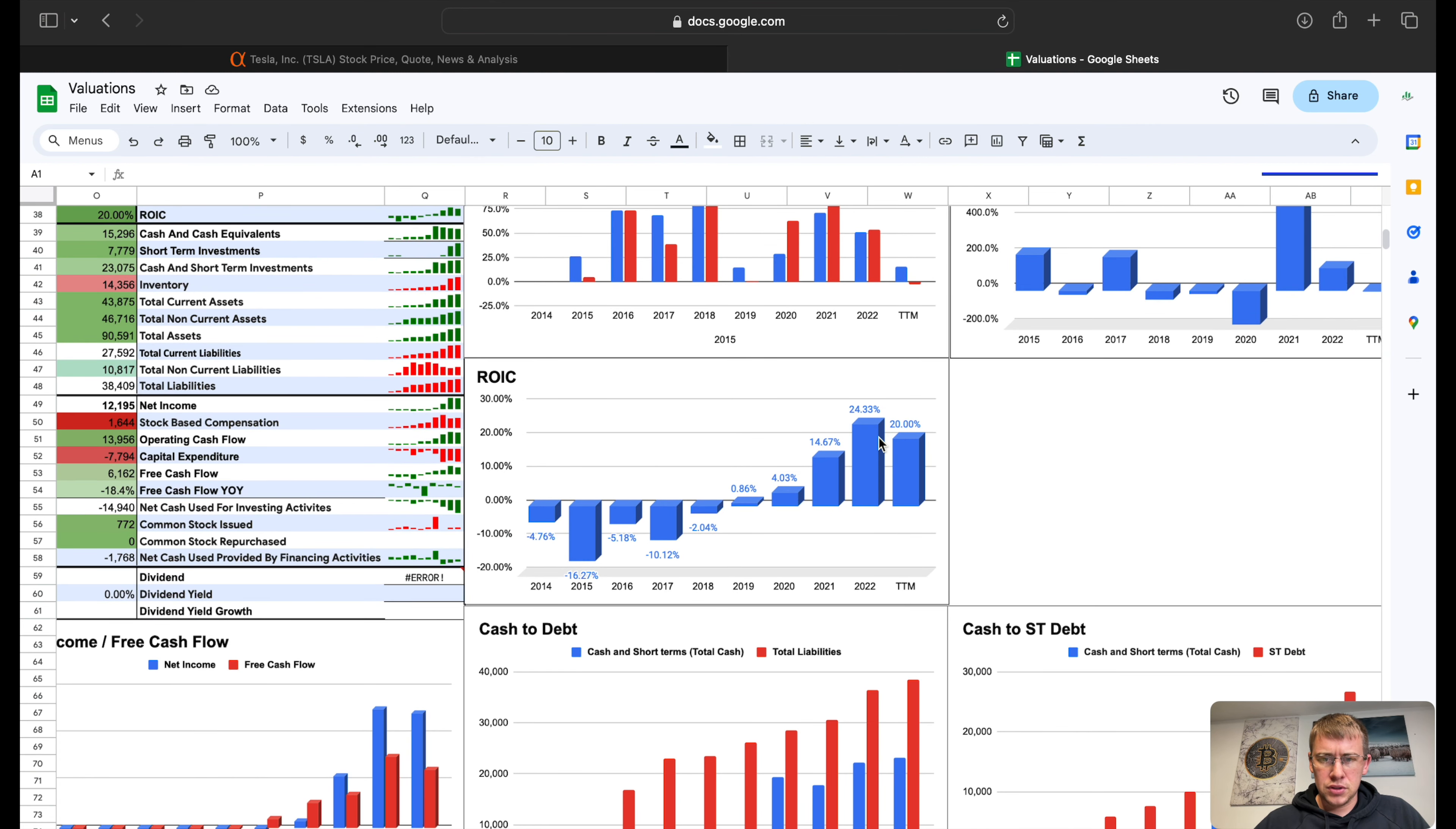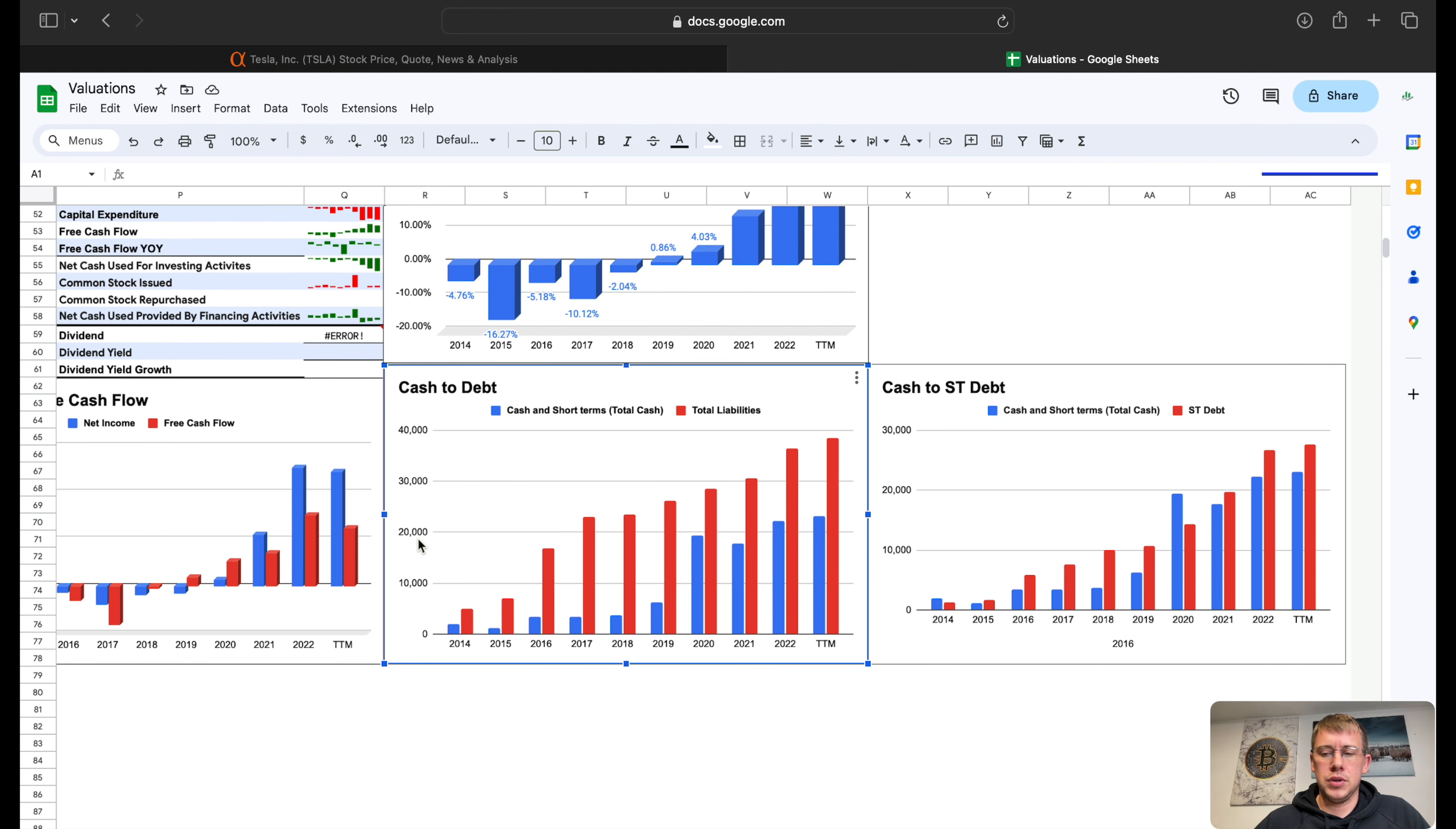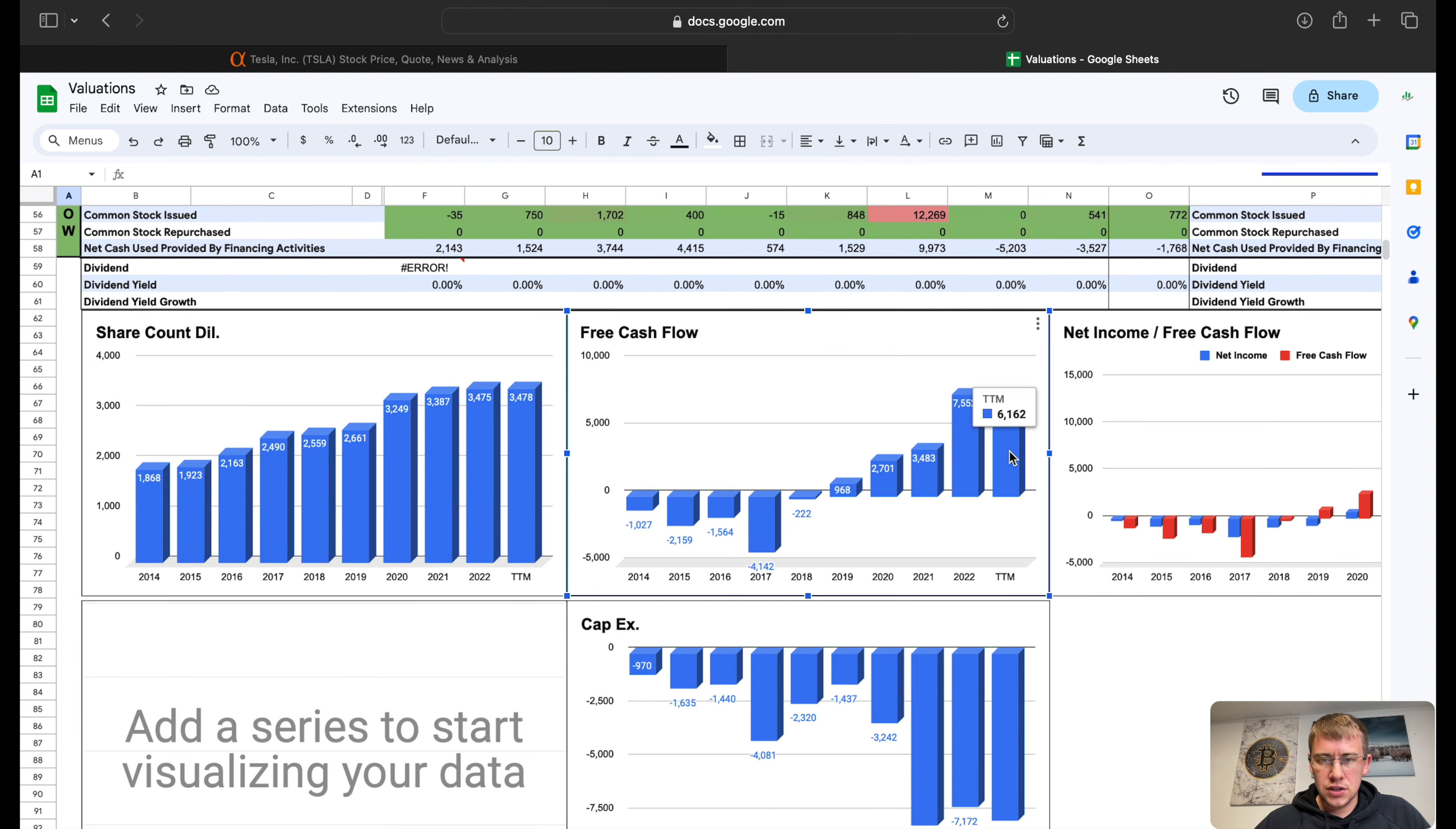Return on invested capital sitting at about 20%, so still got good return on invested capital. Cash to short-term debt: you got $27.5 billion in short-term debt, $23 billion in cash, $38 billion total liabilities, still $23 billion in cash there. Net income to free cash flow: we are producing $12 billion in net income and $6 billion in free cash flow over the last 12 months.